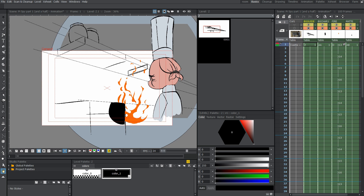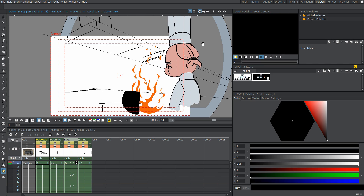The first thing we're going to talk about is our basic color tab. We're in the basics tab right now. I'm going to hover over to palette, and that's going to give us all the color options that we need. I'm going to start with this thing that says colors right here — this little page. It says level palette on top.